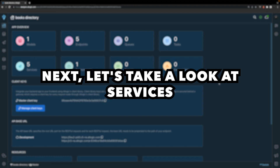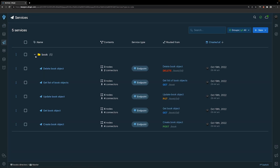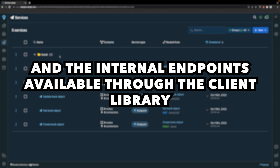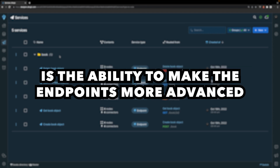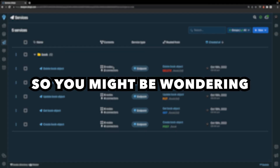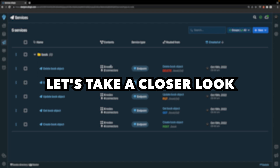Next, let's take a look at services. On the service tab of the dashboard, Altagic auto-generated these five endpoint services when we created the book model. The biggest difference between endpoint services and the internal endpoints available through the client library is the ability to make the endpoints more advanced. On each service, you can find a field named contents, which informs you of the nodes and connectors each service contains. So you might be wondering — what are these nodes and connectors? Let's take a closer look.